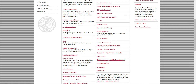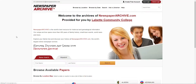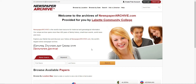Hello, today we'll be going over Newspaper Archive. This is a fairly new database that has been added, either last week or the week before. Newspaper Archive is the world's best resource for historical and genealogy information. Their unique archive spans more than 400 years of family history, small town events, world news, and more.